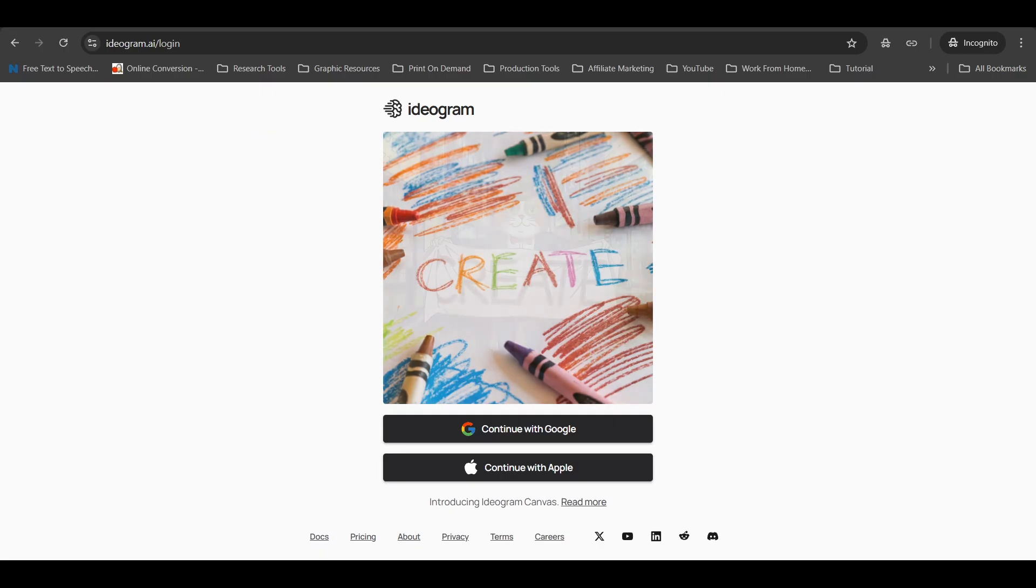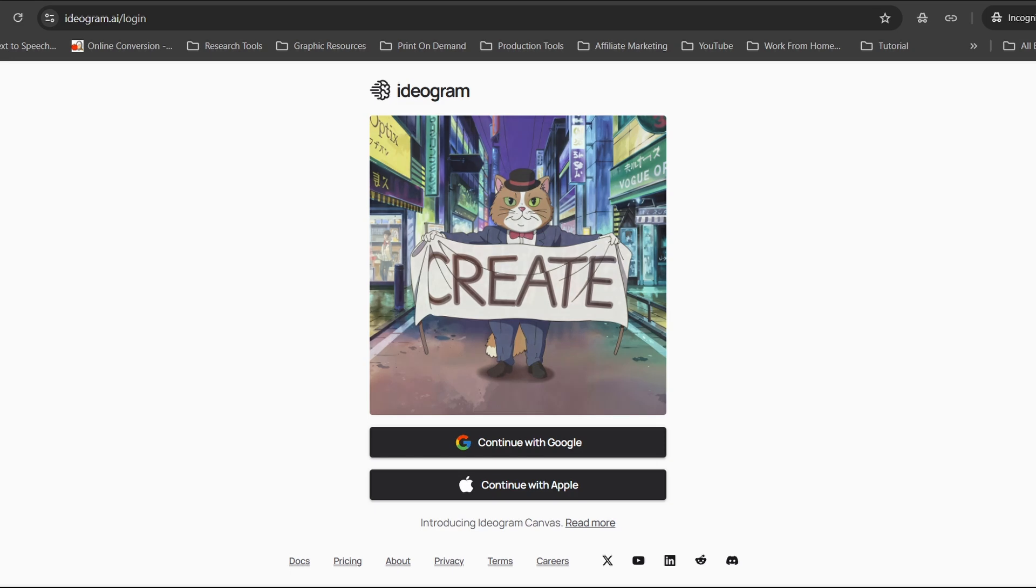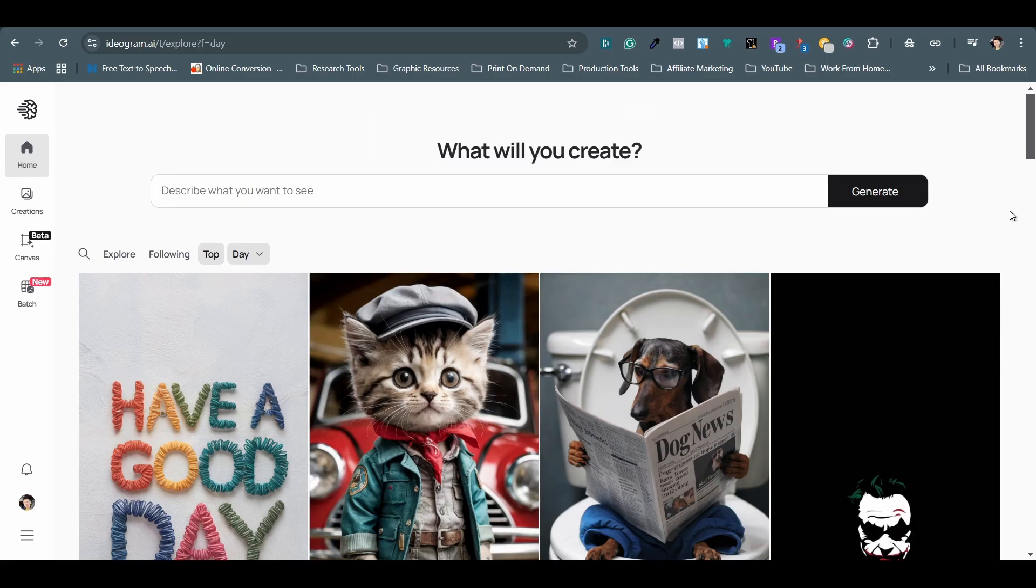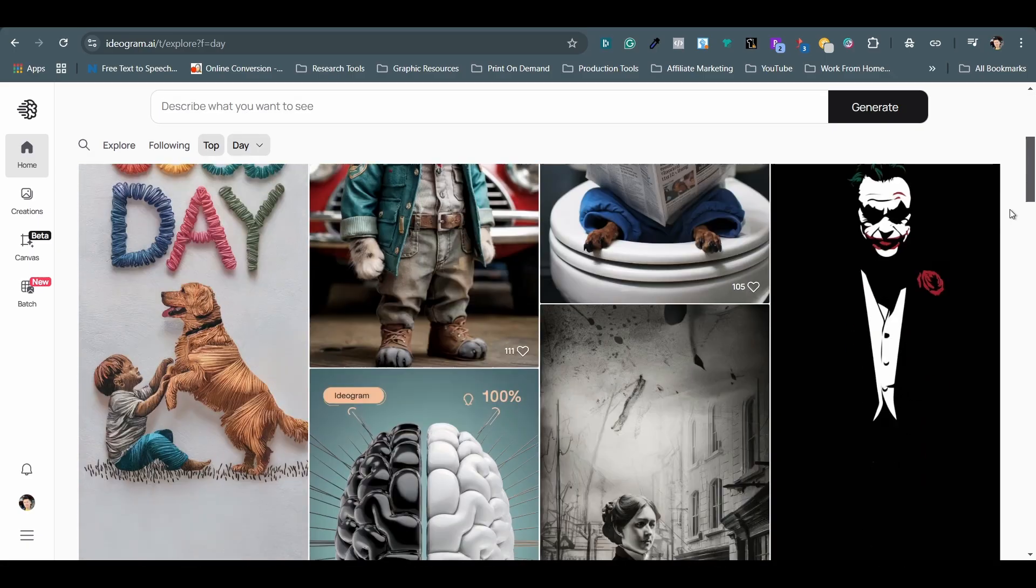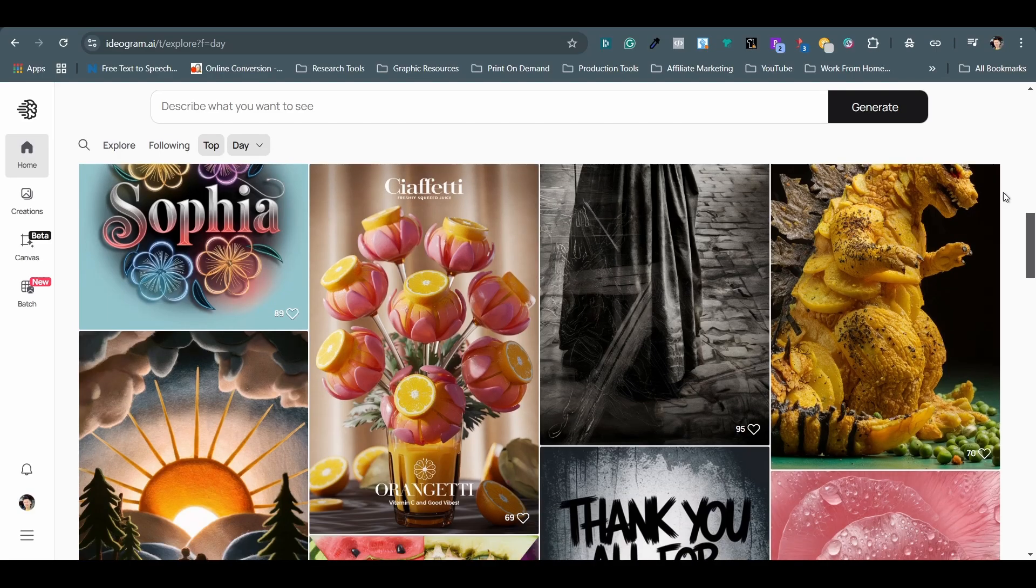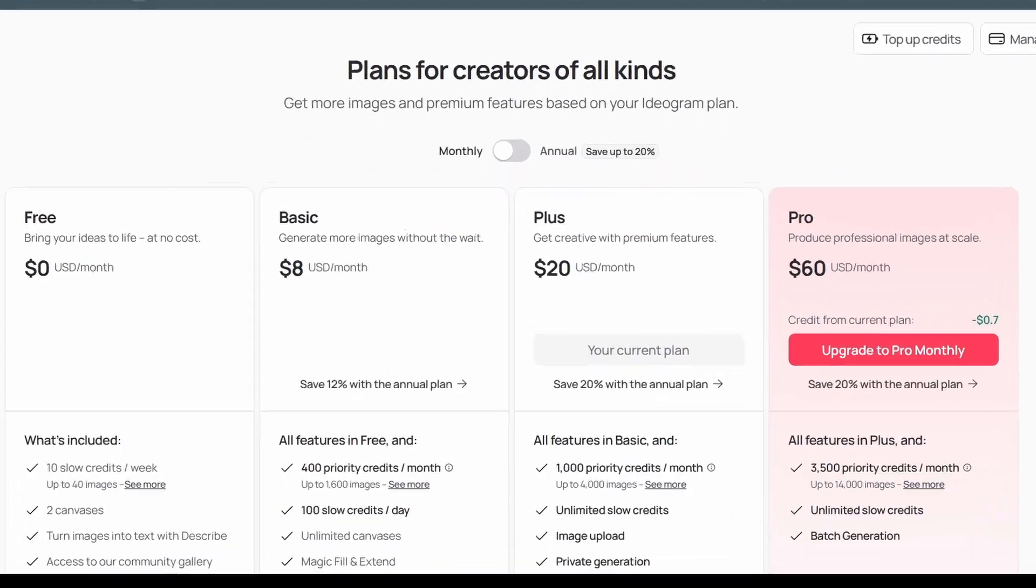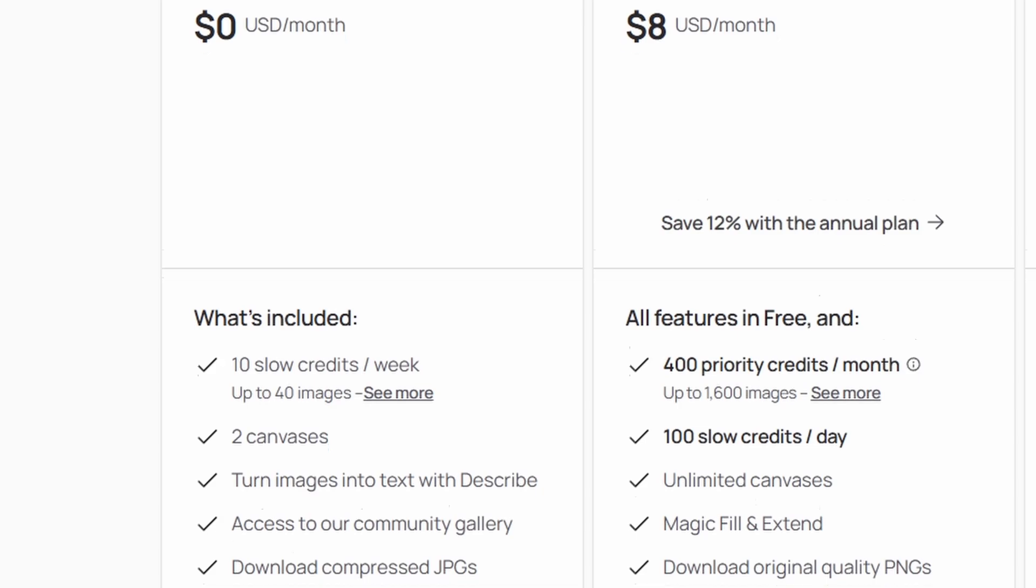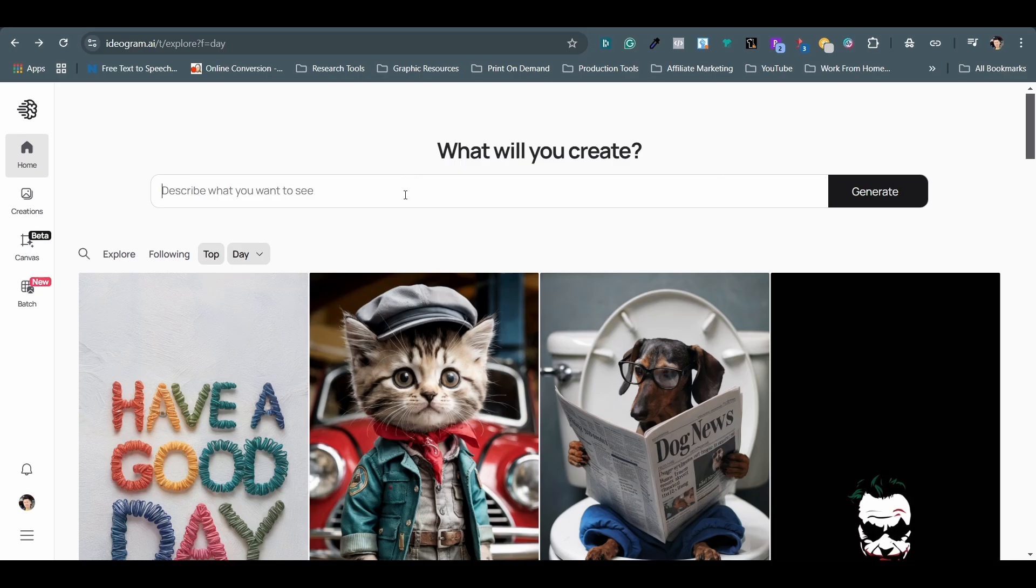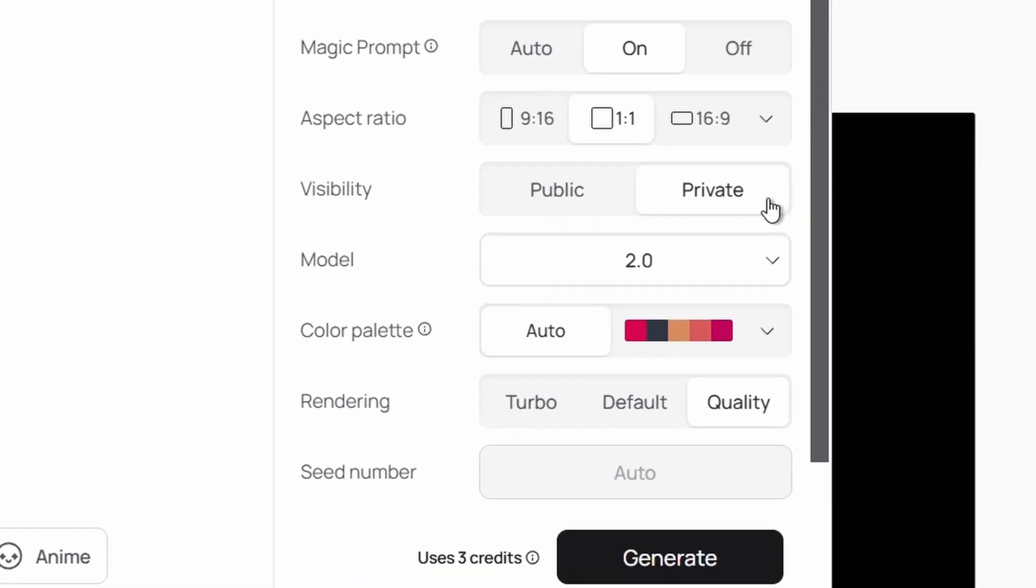The next tool is Ideogram. You can sign up for a free account, but I started using the plus plan a few months ago. It is amazing for creating designs with text graphics, which is ideal for print-on-demand. The free users receive 10 credits weekly, allowing up to 40 images. I upgraded to the plus plan for private generations and higher quality results.